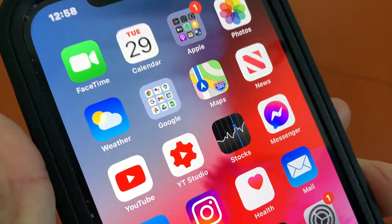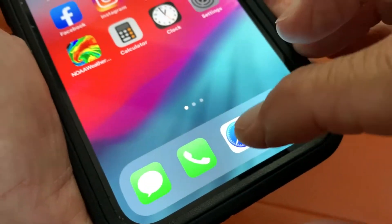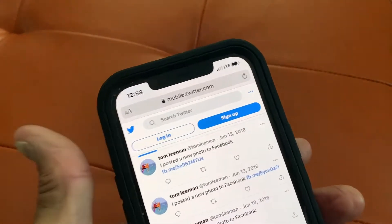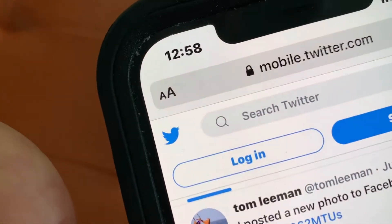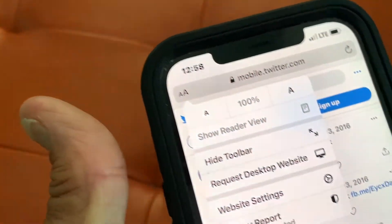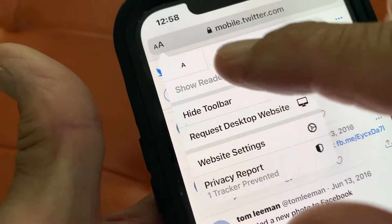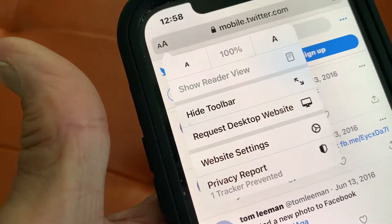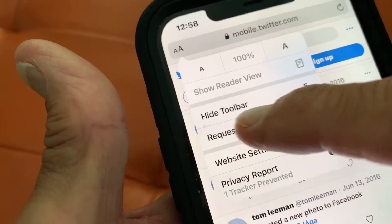In this video I'm going to show you how to hide the toolbar in Safari Browser. So here we are in Safari Browser and if you look up here you see there's two little A's right there. You got to click it, you're going to get a drop down window. And then the first thing you see is the little A's in the 100% thing. If you go right under that it says hide toolbar.